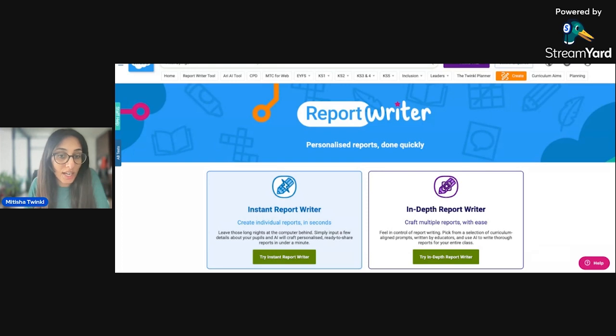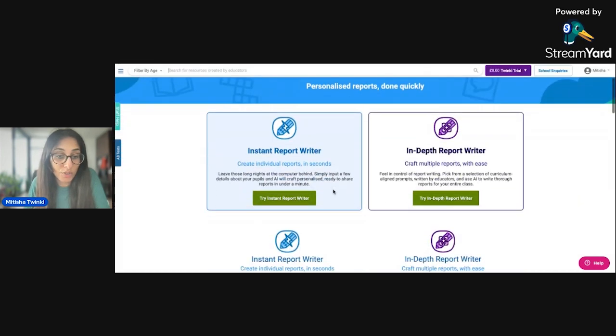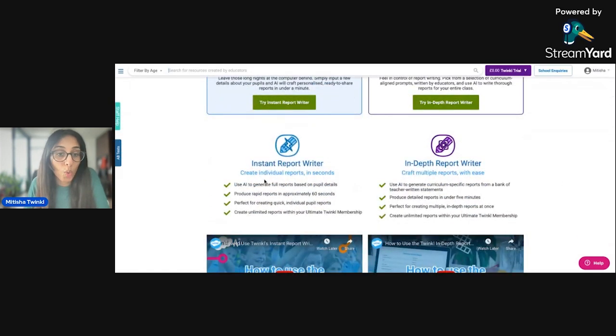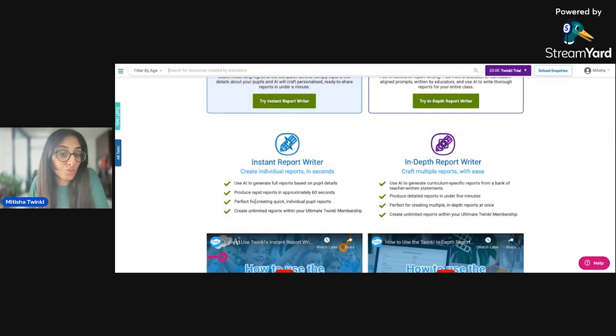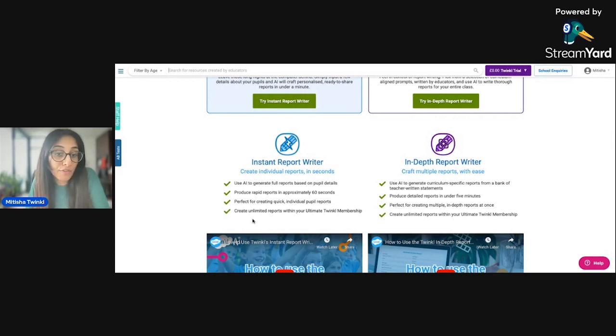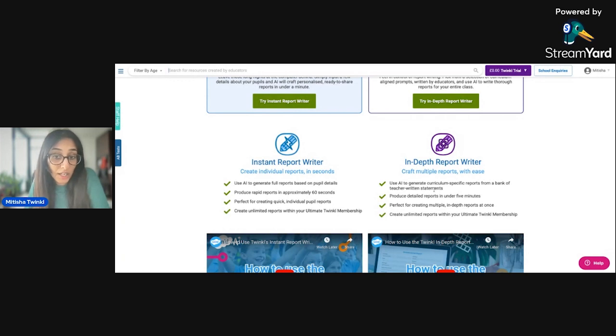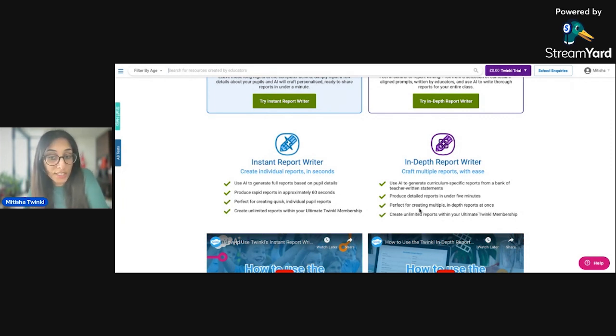You have the Instant Report Writer and the In-Depth Report Writer. So when it comes to the different types of reports that you can write on here, this basically summarizes what exactly the Instant Report Writer does and the In-Depth Report Writer. So the Instant one produces rapid reports in approximately 60 seconds and it's perfect for creating a quick and individual pupil report. Whereas the In-Depth Report Writer uses AI and generates curriculum-specific reports from a bank of teacher-written statements and produces really detailed reports in under five minutes. This is perfect for creating multiple and in-depth reports at once.